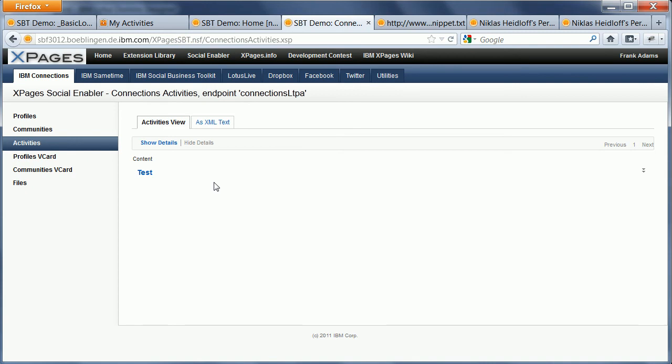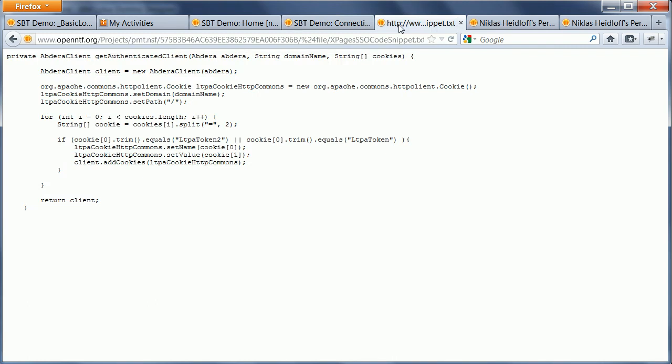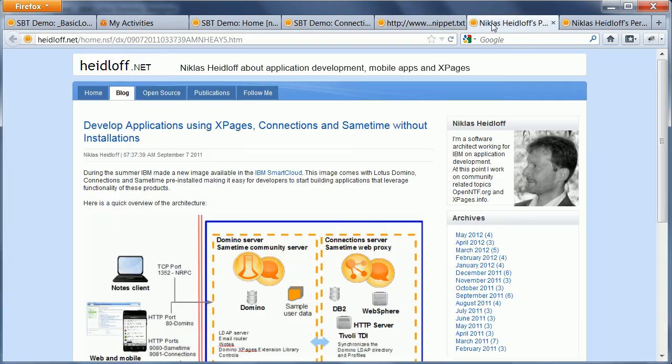Now, how did I do that and what do you have to do in order to use that functionality? Well, first of all, you need to wait a little bit for another version of the social enabler because we obviously want to contribute that to open NTF and to add it to the social enabler.